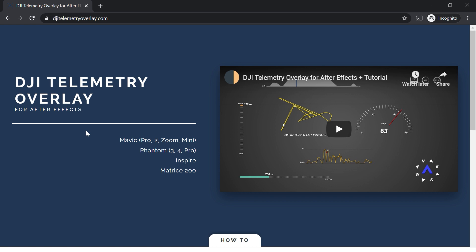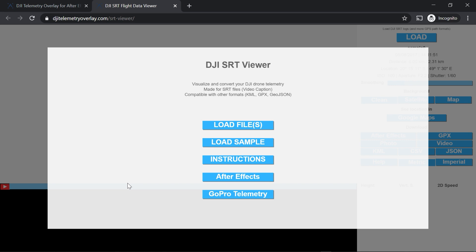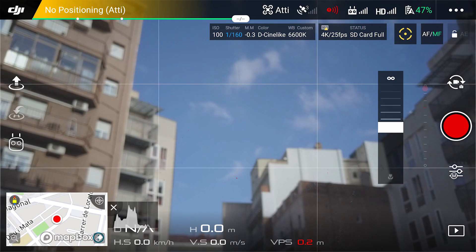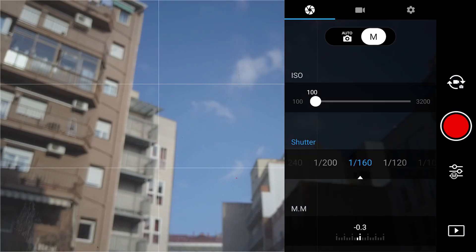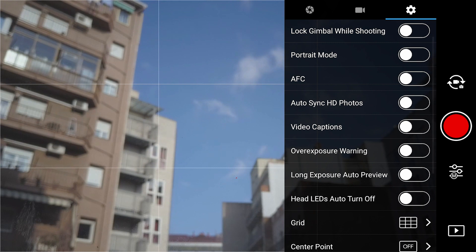We will be using Google Earth Pro and some of the tools that you can find in the video description. So let's launch the first one, which is the SRT viewer. This will read your SRT flight logs, so make sure you enable the video caption option in your DJI app.